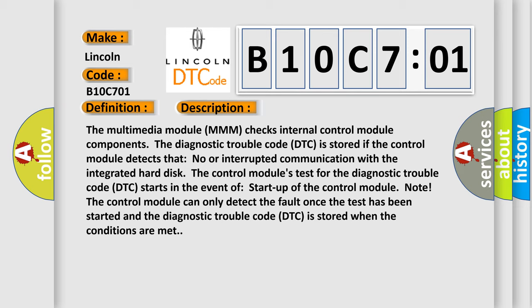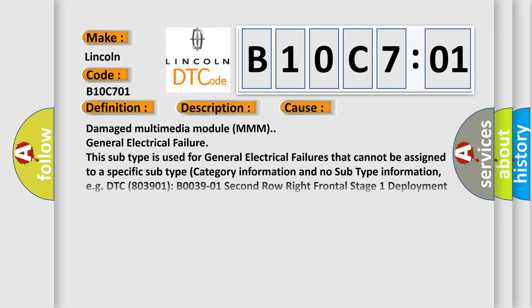This diagnostic error occurs most often in these cases: Damage multimedia module MMM general electrical failure. This subtype is used for general electrical failures that cannot be assigned to a specific subtype category information and no subtype information. For example, DTC B0039:01, 2nd row right frontal stage 1 deployment control, general electrical failure.